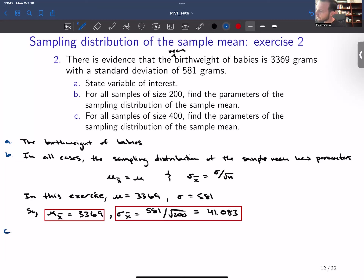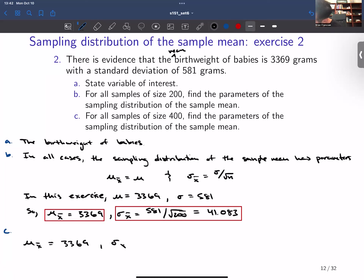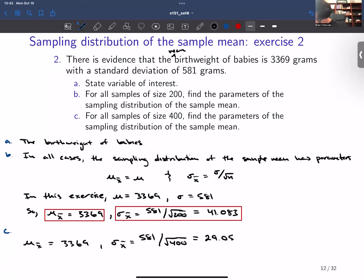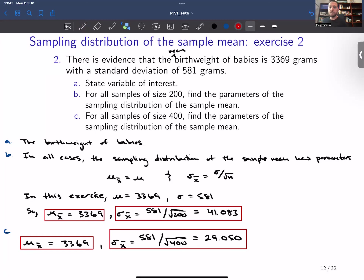In part C, for all samples of size 400, find the parameters of the sampling distribution of the sample mean. This is the exact same exercise — we're just changing the sample size. So here, mu x̄ is equal to 3,369, and sigma x̄ is now 581 divided by the square root of 400, which is 29.05.